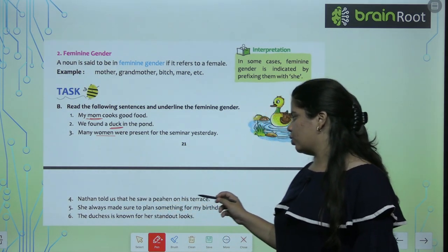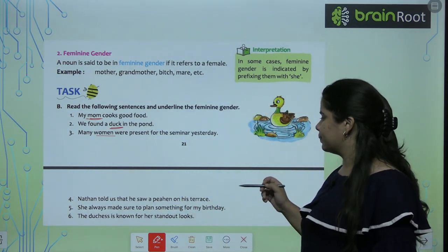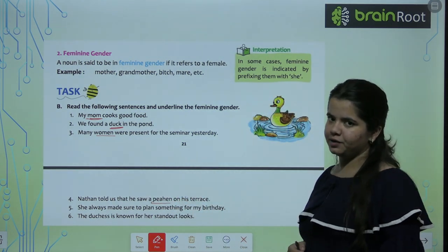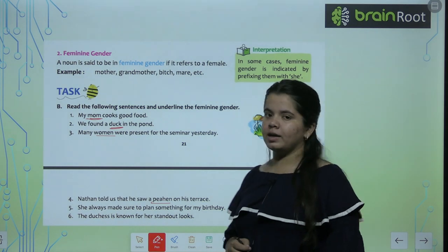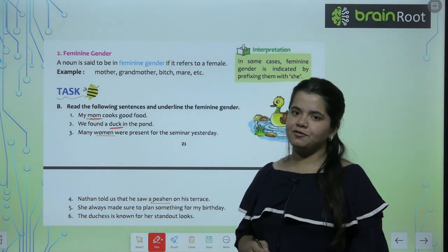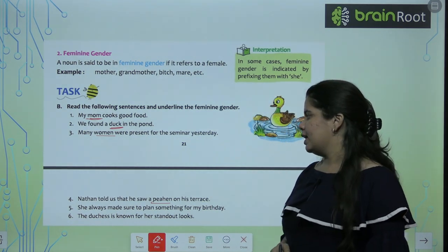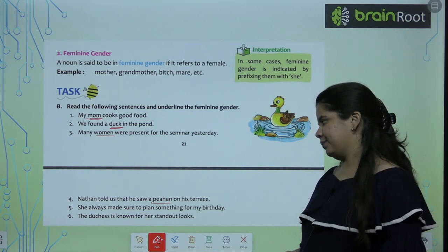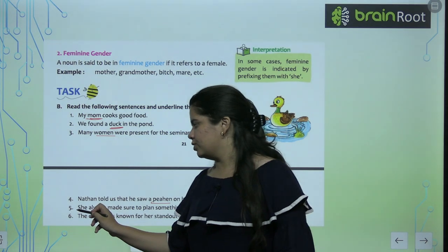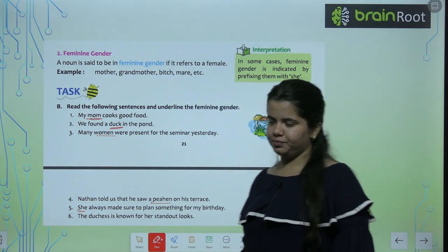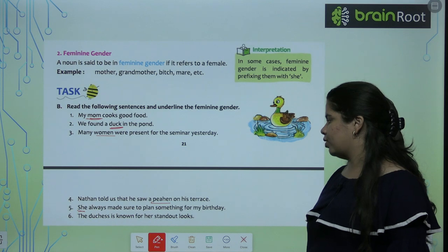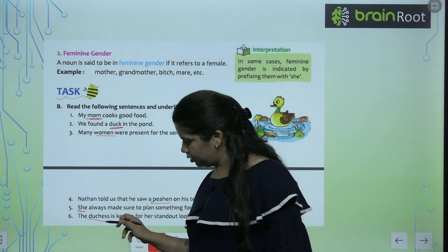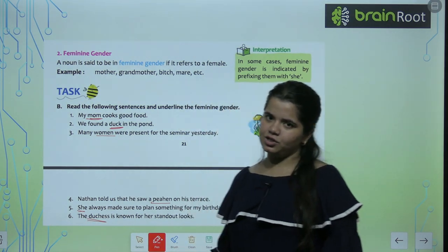Nathan told us that he saw a peahen on the terrace — peahen is feminine gender. Peacock is male, peahen is female. She always made sure to plan something for my birthday — she is your feminine gender. The duchess is known for her strong outlooks — duchess is your feminine gender.